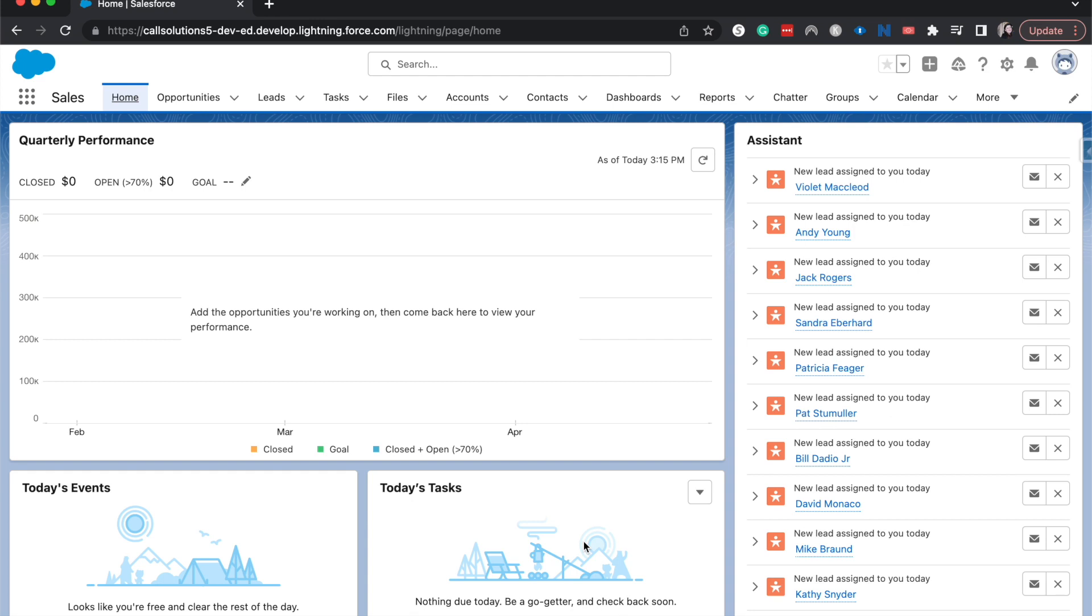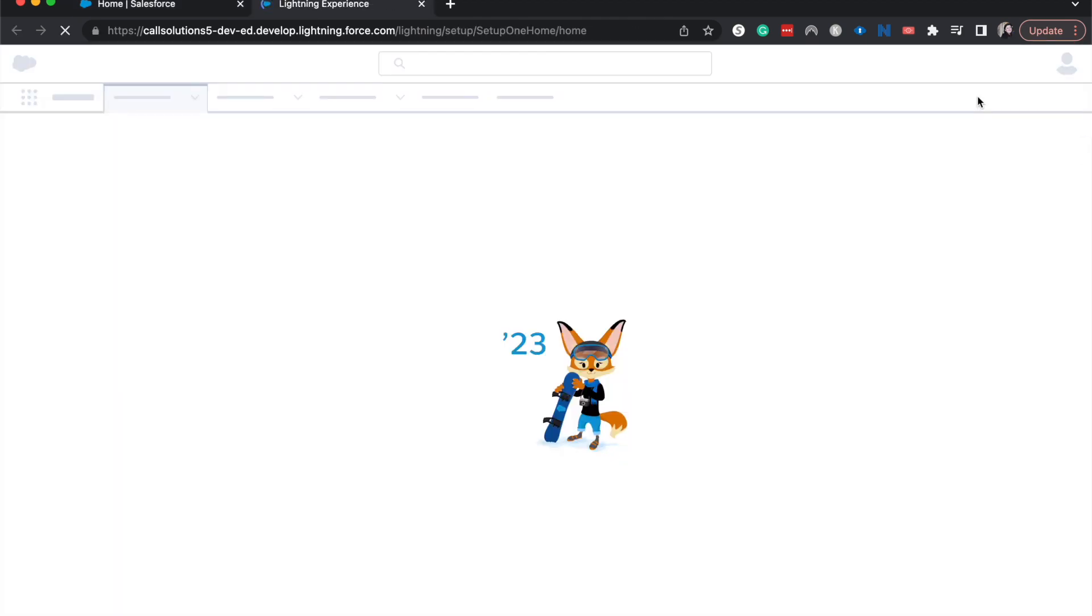Now, at the end of the paternity leave or maternity leave has expired, then that permission set will also expire. So let's go ahead and jump into the setup and we will get started.